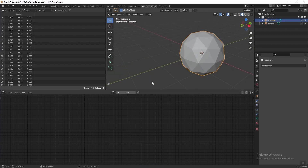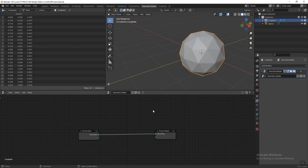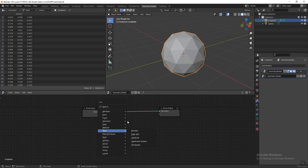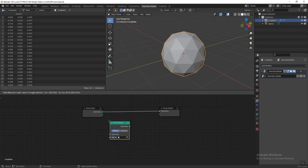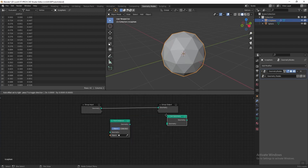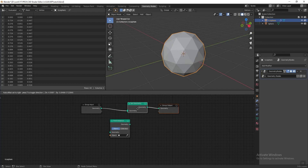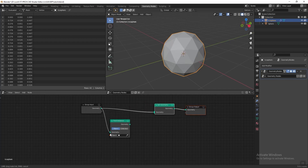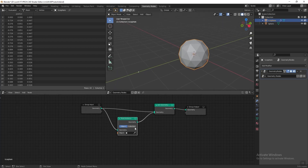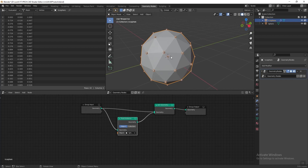Then go to the Geometry Nodes tab, select the icosphere, and press New to add a new geometry nodes setup to the icosphere. Then press Shift+A to add a Point Instance node, and then press Shift+A again to add a Join Geometry node. Connect them, then add the UV sphere to the Point Instance. Now you can see we have our sphere grown around each vertex point.